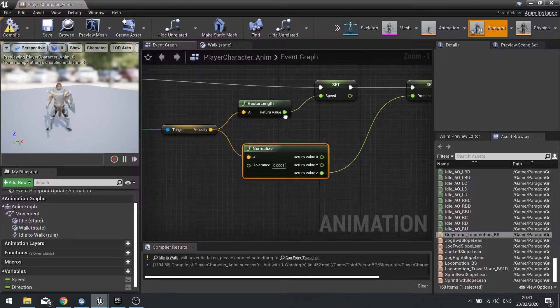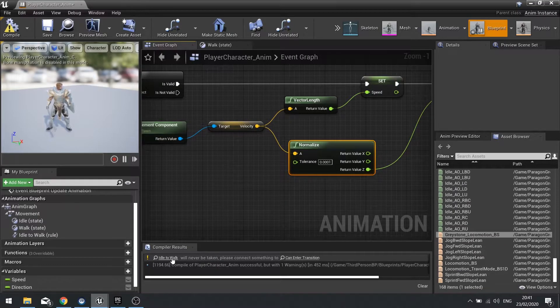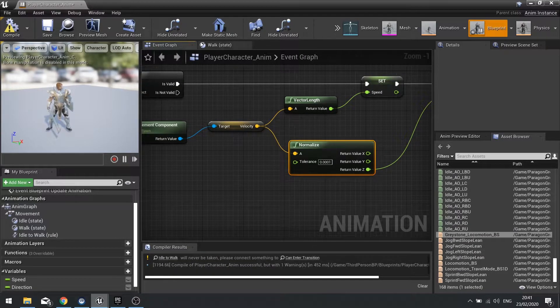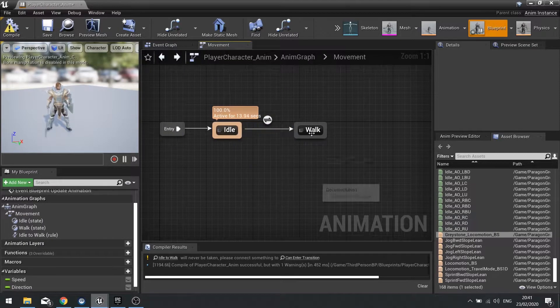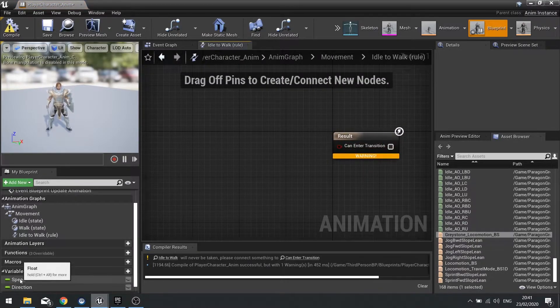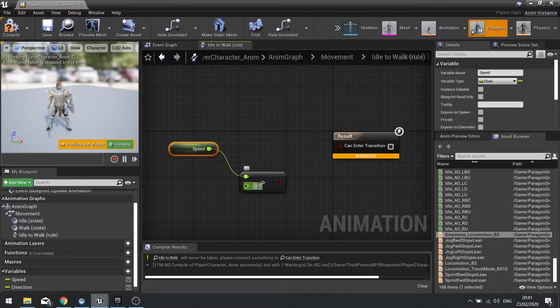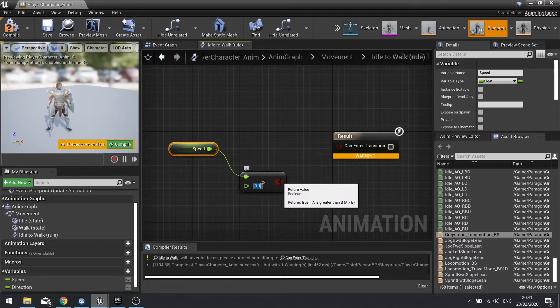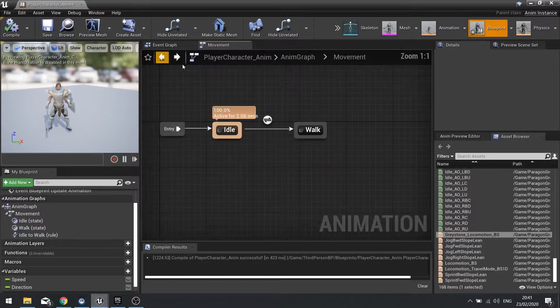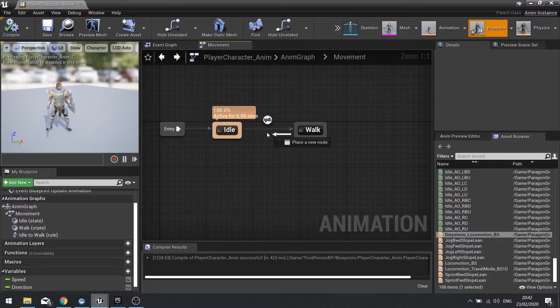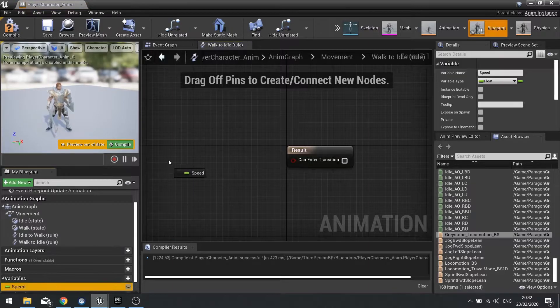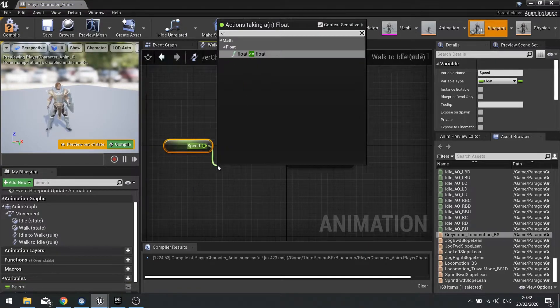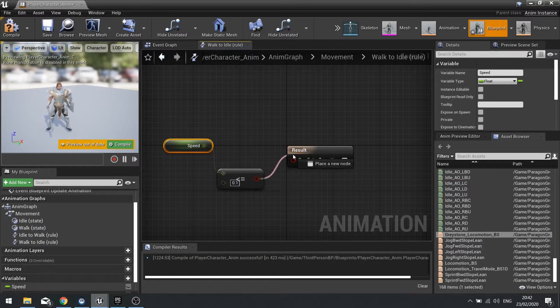Hit compile. We now got a warning that the idle to walk will never be taken. That happens because we haven't set up any rules for the transition. We're basically going to say when the speed is greater than 0.1, put that into the transition there. We need to also make it go back to idle, so drag an arrow from walk to idle and when speed is less than or equal to 0.1, transition back.